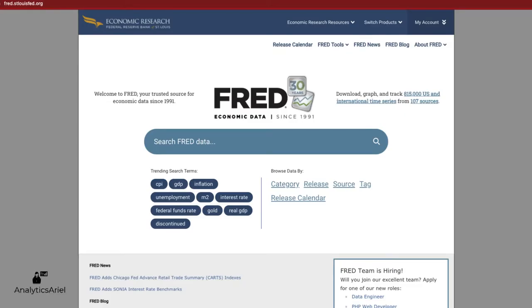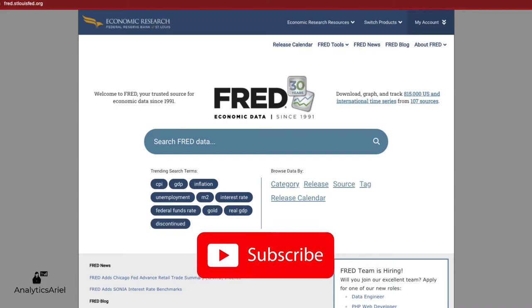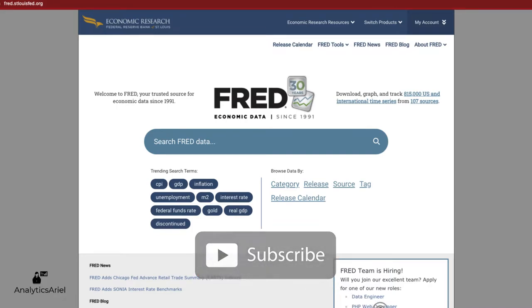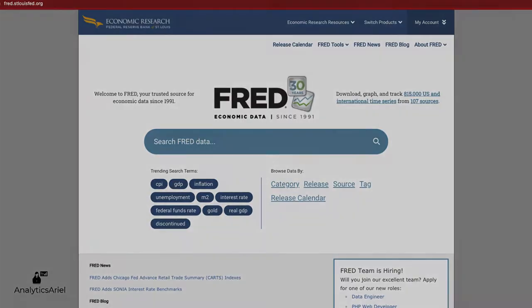If you're new to this channel and you have a passion for technology, data, and real estate just like me, then please subscribe and like our content on social media. All right, let's get started.